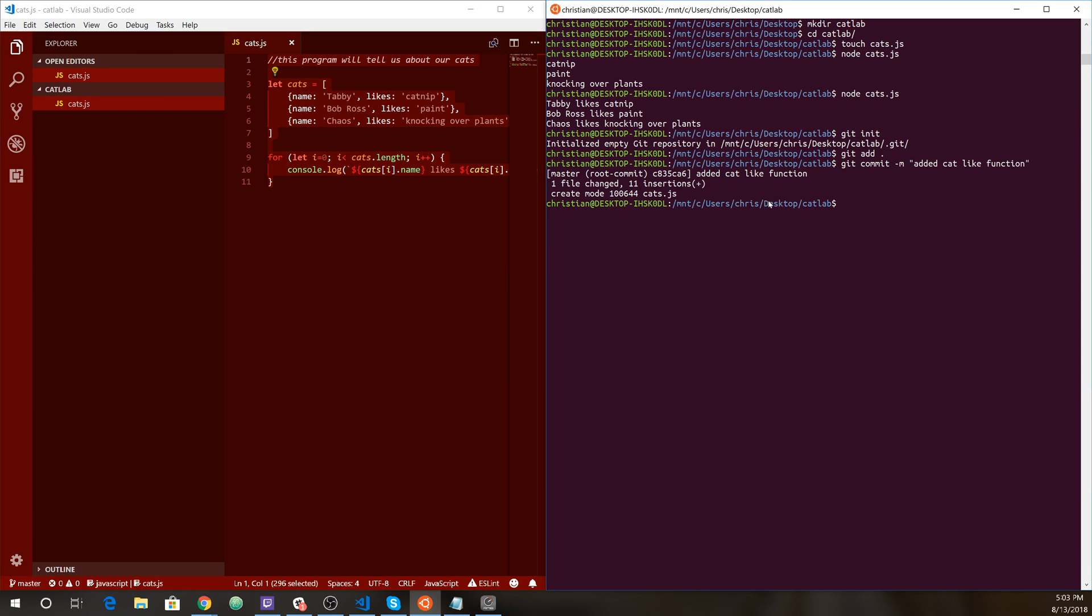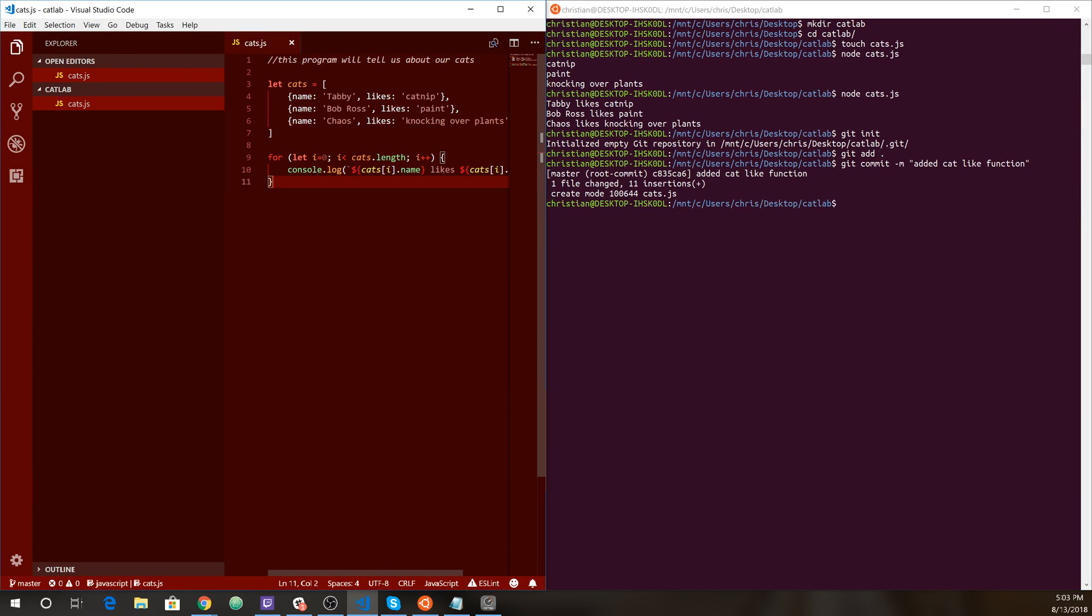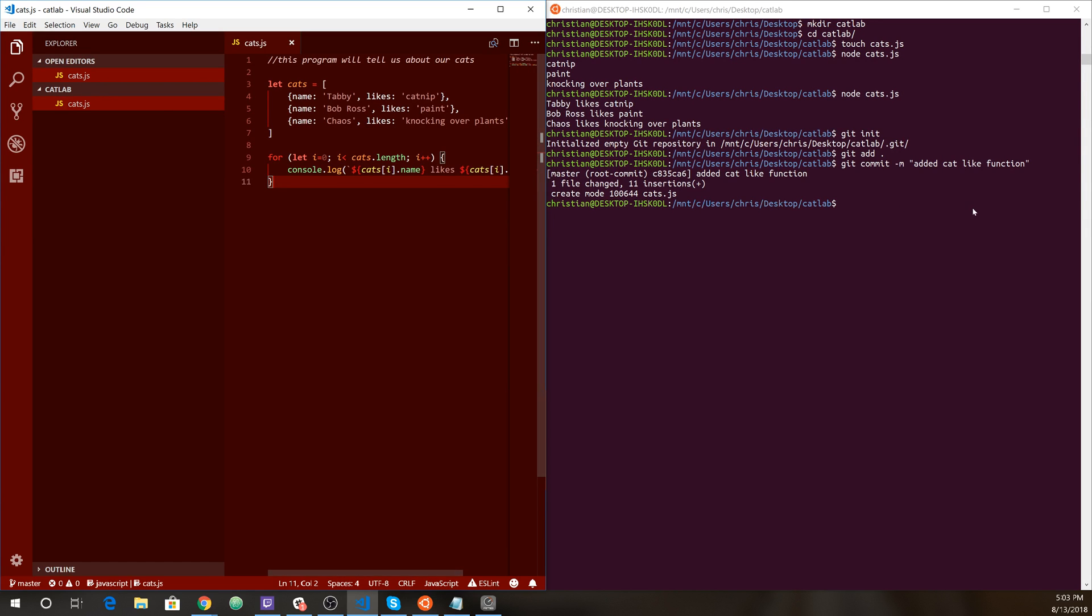And if we were to make a change, another change to this file, we would need to do another commit message as well. But for this one, we're going to do our initial commit here. So that's good. Let's go over to github.